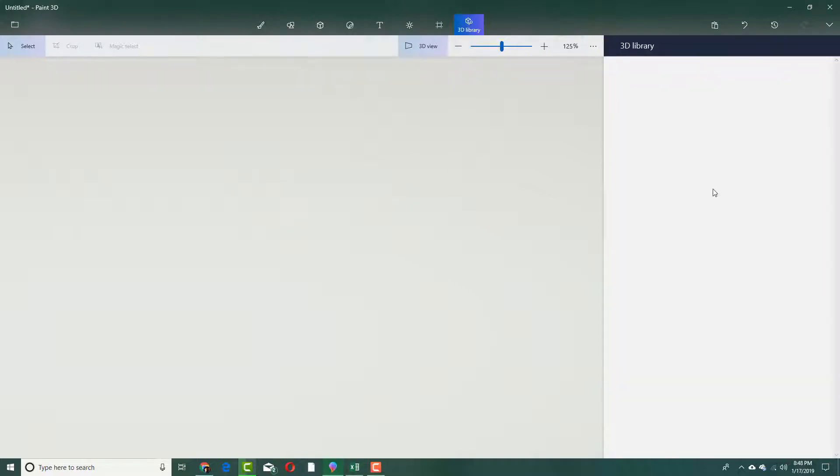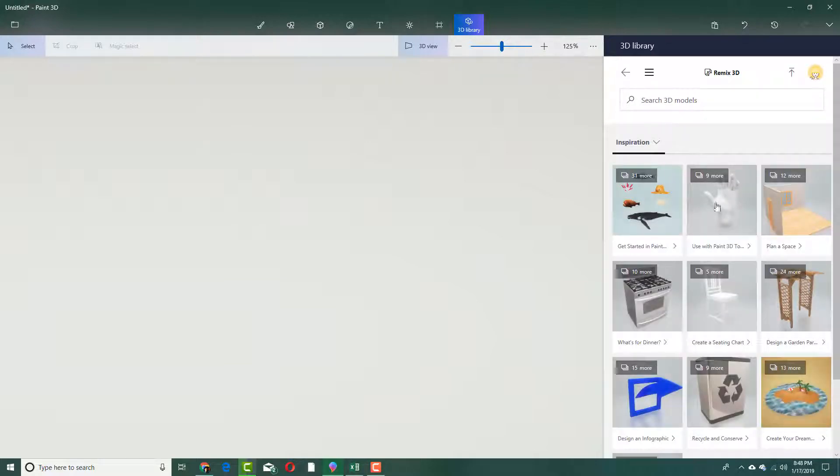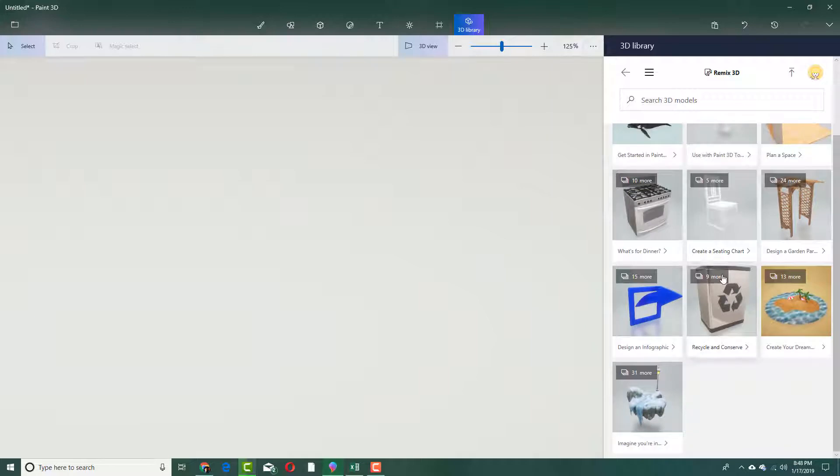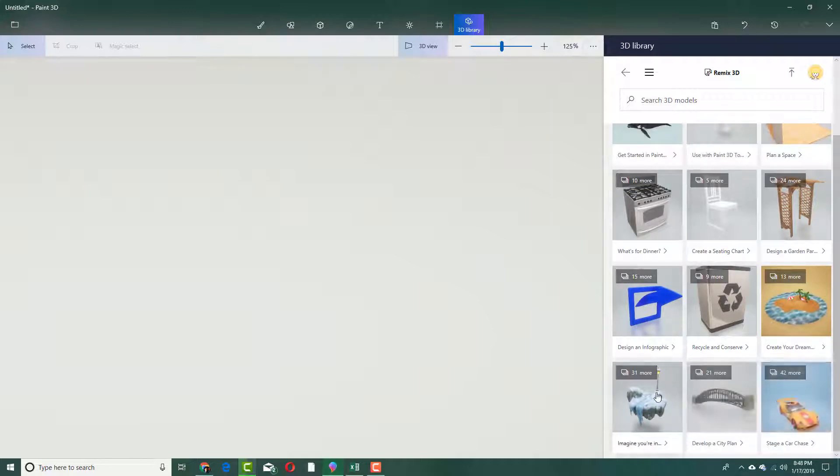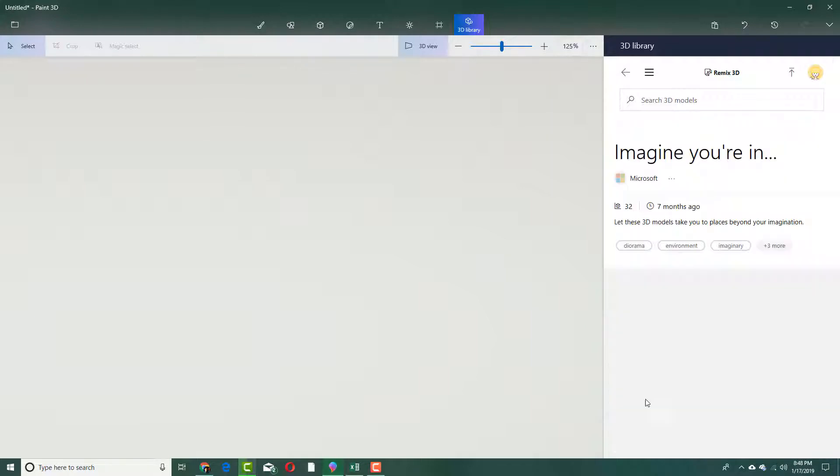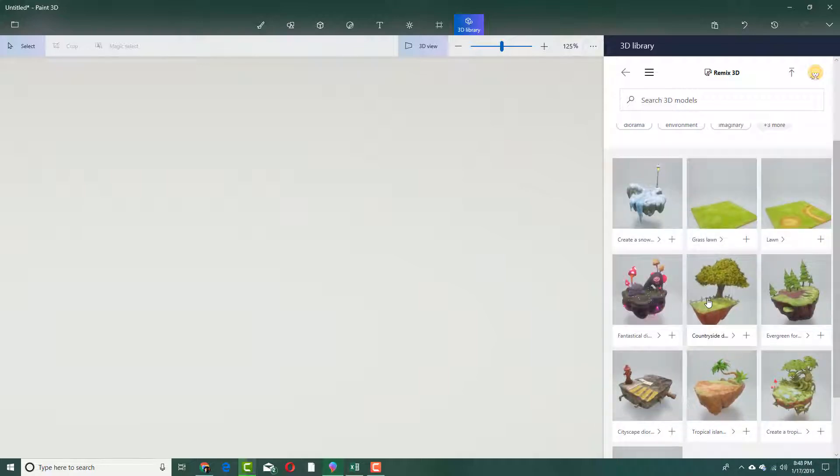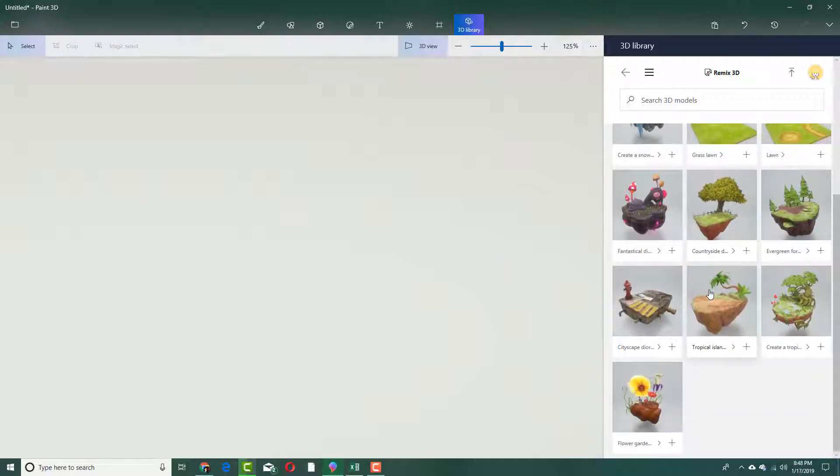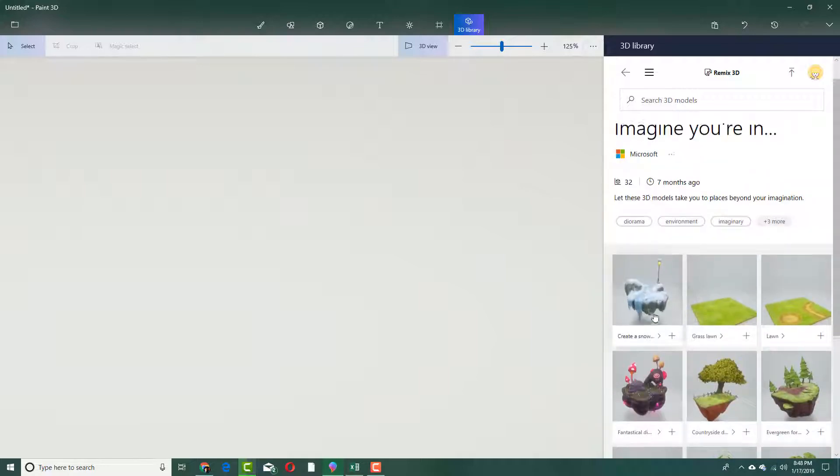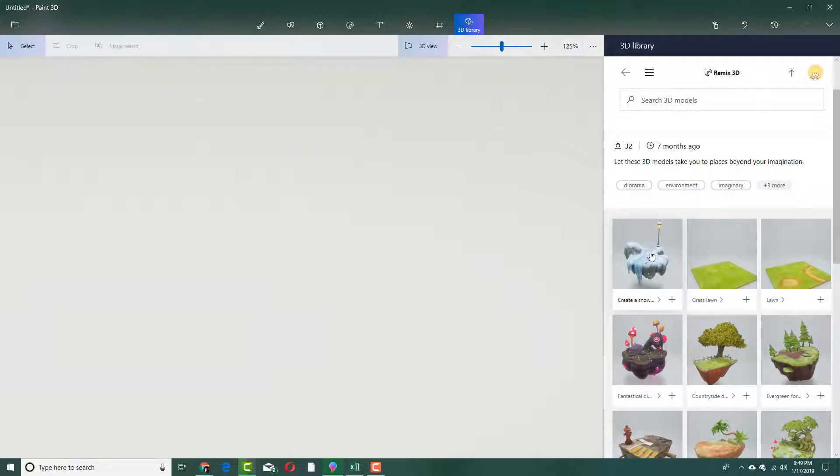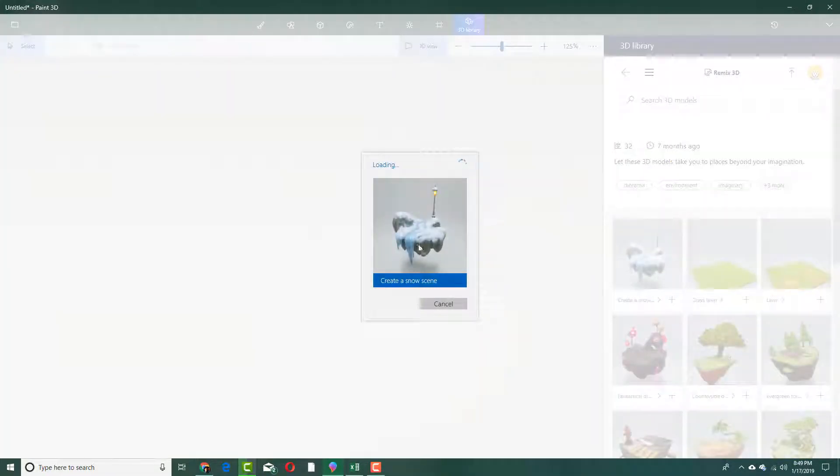In the 3D library, you can see that the models are loading. I'm just going to take a model which is actually available just like this. Let's say I have this model right here. It says imagine you're in, so there are different sort of environments that you can actually bring it out. You can see that this is snow, and let me just bring this out onto the environment.